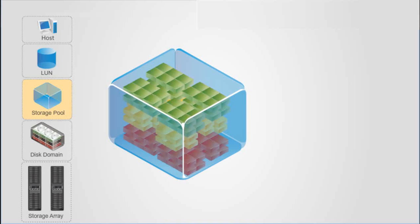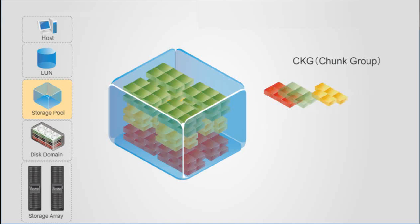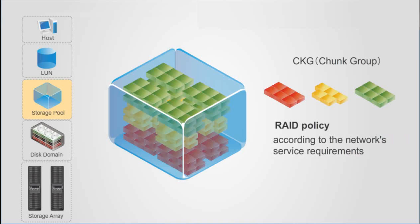In a storage pool, CKs of the same type can form a chunk group, or CKG. According to a RAID policy, users can choose an appropriate RAID policy for a CKG according to the network's service requirements.